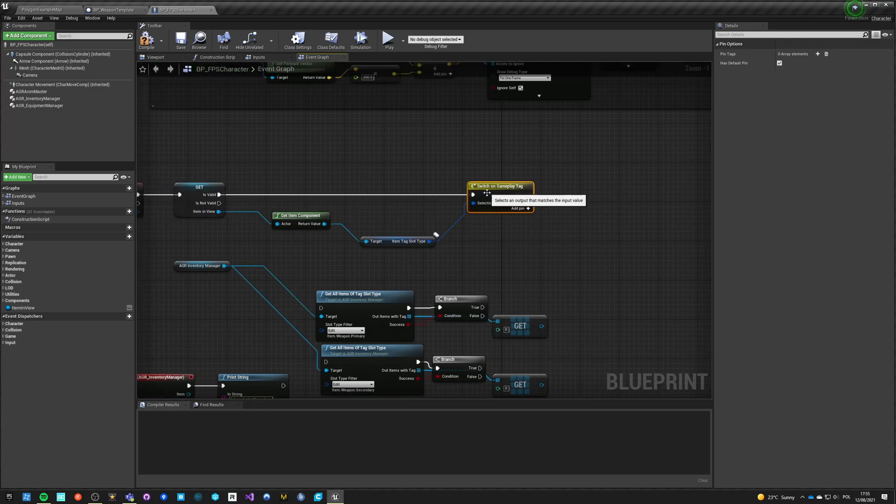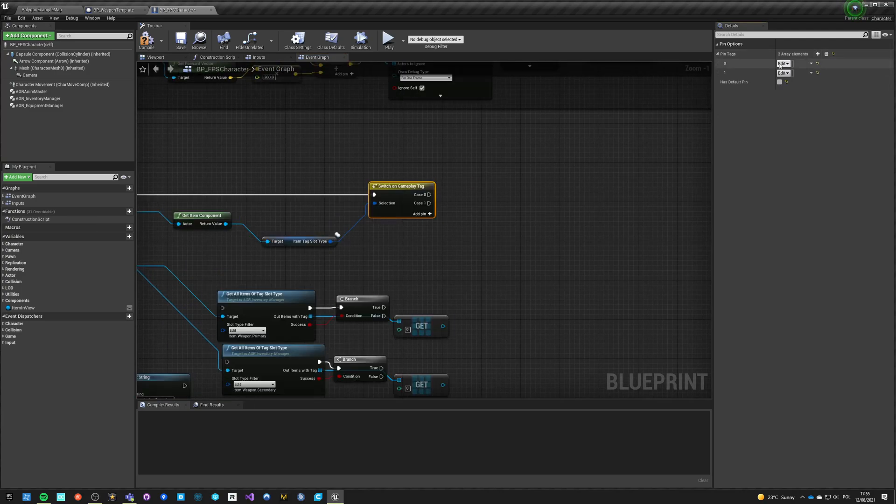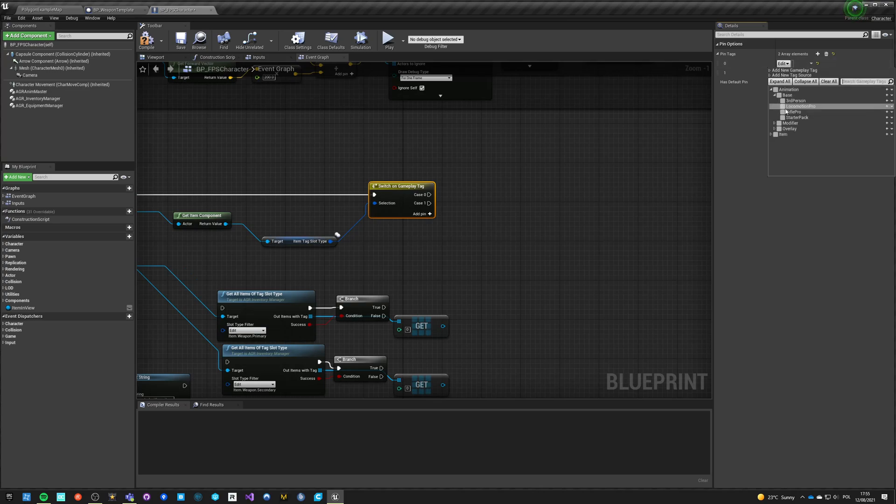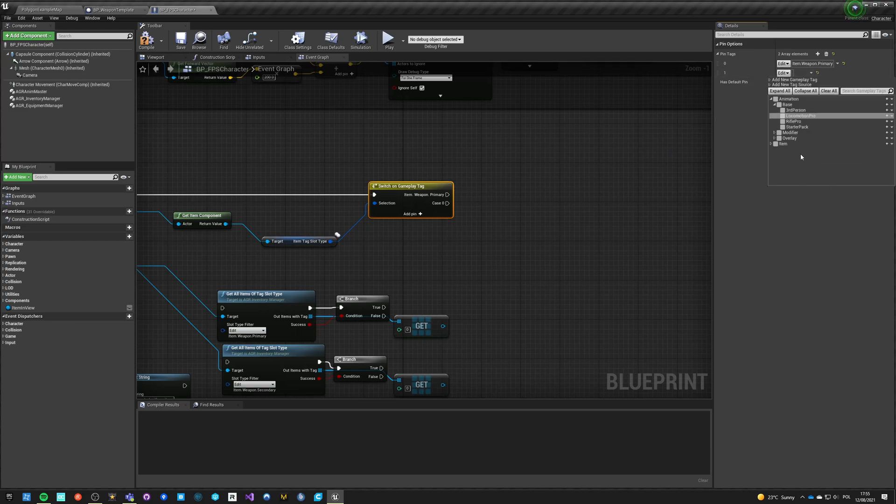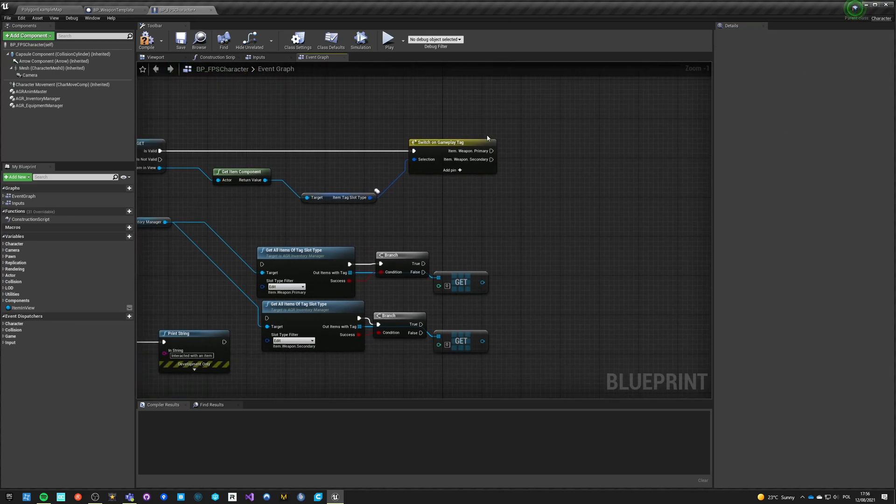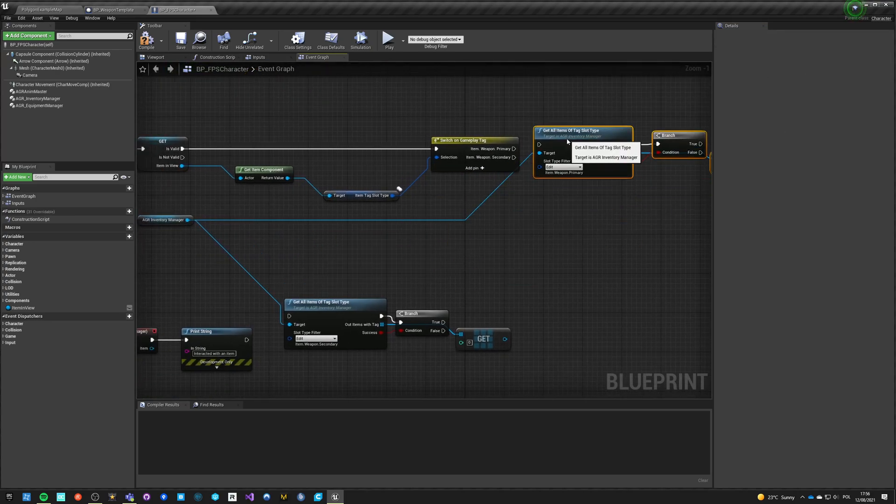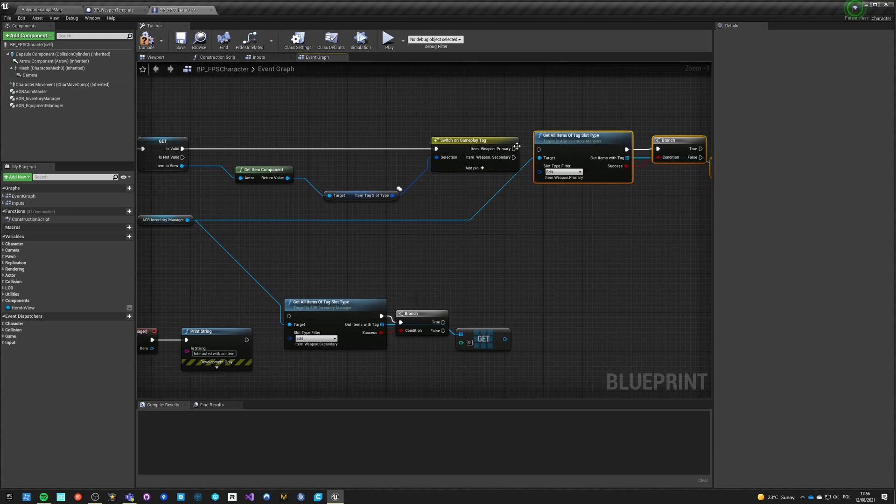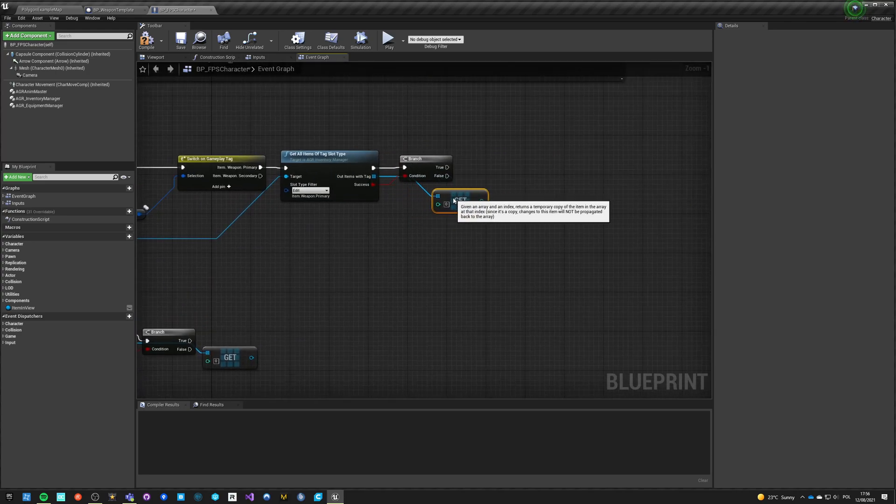And want to say that we don't have a default, however we have item weapon primary, and second option is item weapon secondary. So if the weapon is primary, we want to get our primary weapon, right, the one that we have right now.